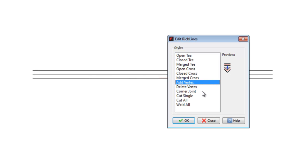Now let's discover the Single Cut option, which allows cuts within segments belonging to a RichLine.